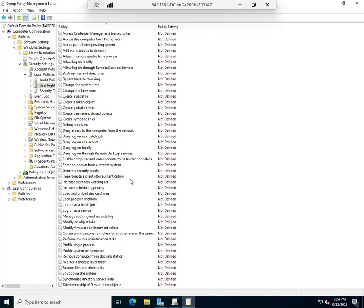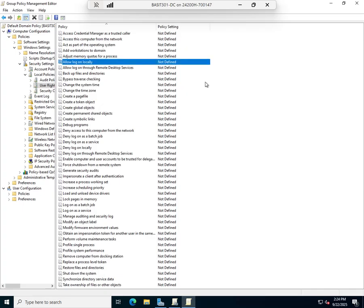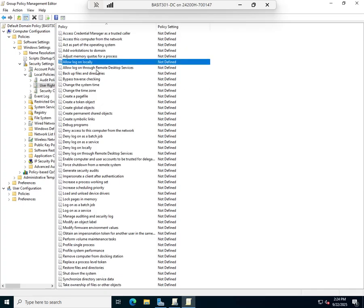If there are certain things I want set, allow log on locally yes or no, allow log on through remote desktop session yes or no. Remember, these are user rights assignments to the particular computer.